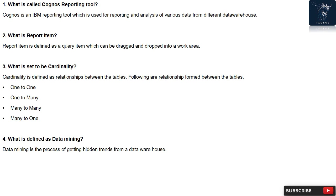Question 2: What is Report Item? Report Item is defined as a query item which can be dragged and dropped into a work area.